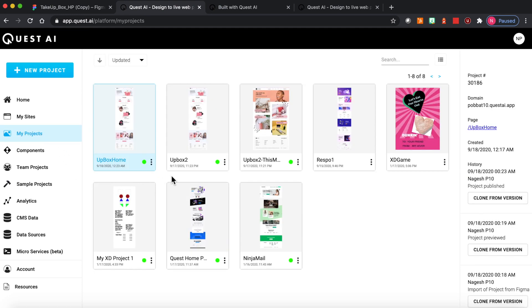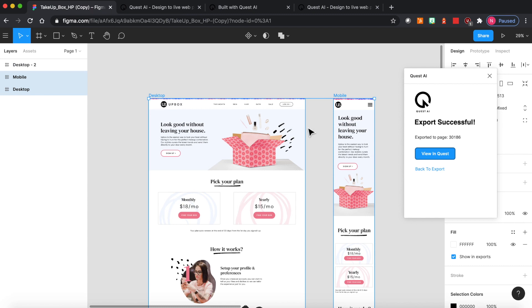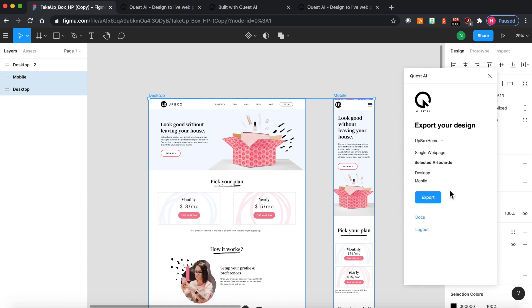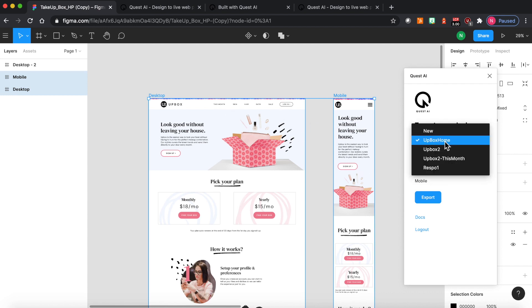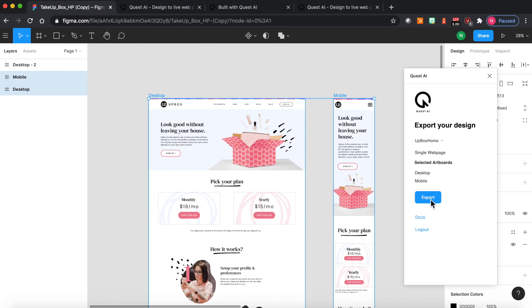Great. So that was a quick overview about Quest. One of the very cool things about Quest is, let's say after you build the page, you make any changes to the design. So you can easily update your page without having to redo everything. So it's as simple as you go back to your design, select your frames, and then select the project that you want to update and hit export. So all of your changes get carried over. And it preserves all the functionality that you had set up in Quest. So you can continue to iterate between design and building the page. You can create multiple variations and so on.